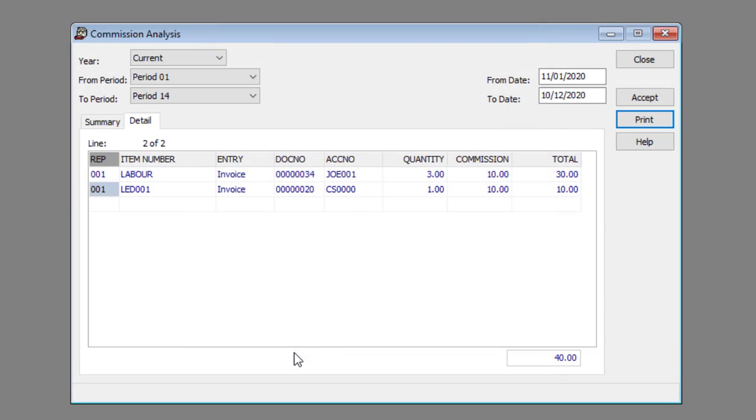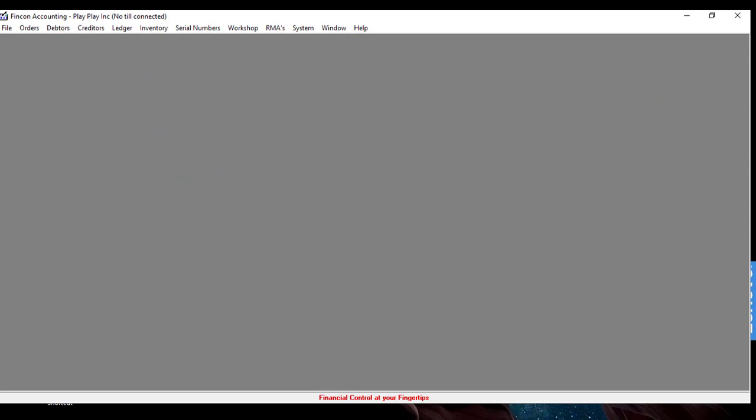And that's how you view an analysis of sales reps commission. Thank you for watching and happy accounting.